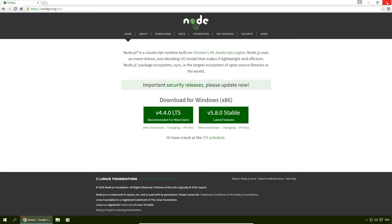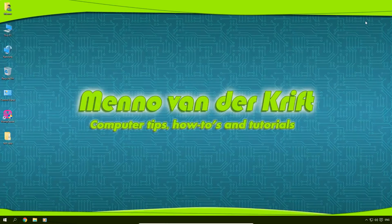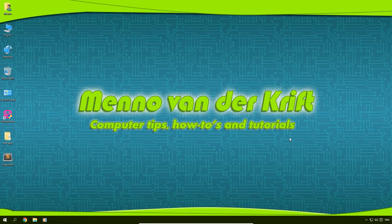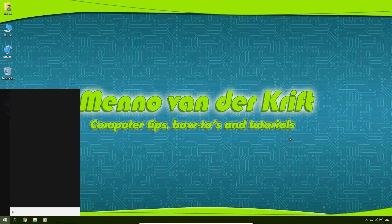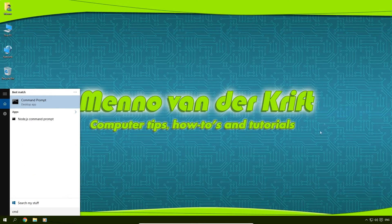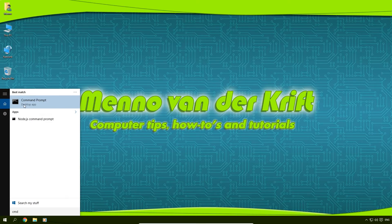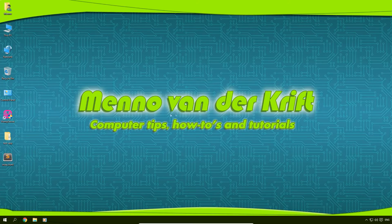I'm going to close our browser. We're going to open up our menu and type in CMD. I'm going to right-click and run as administrator.